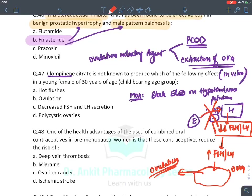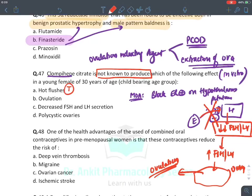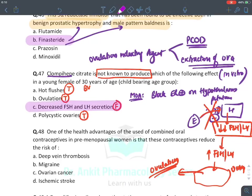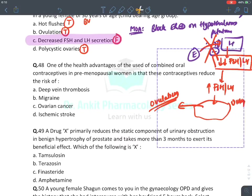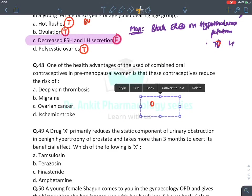Clomiphene is NOT known to decrease FSH and LH secretion — it actually increases them. It does cause hot flushes (blocks estrogen receptors on blood vessels), does induce ovulation, and is used in PCOD. The false statement is that it decreases FSH and LH. A health benefit of combined OCP is reducing risk of ovarian cancer.